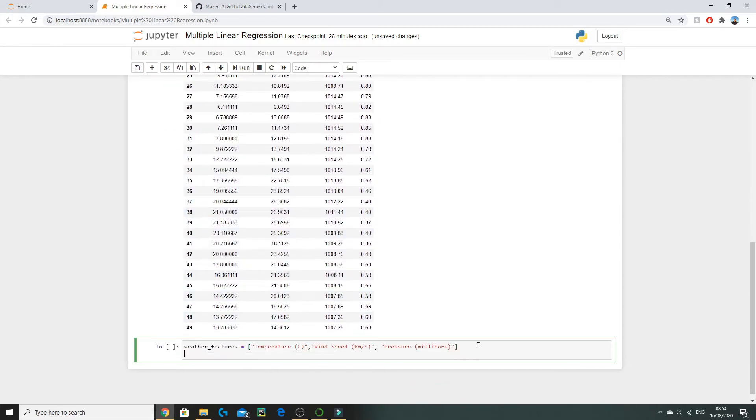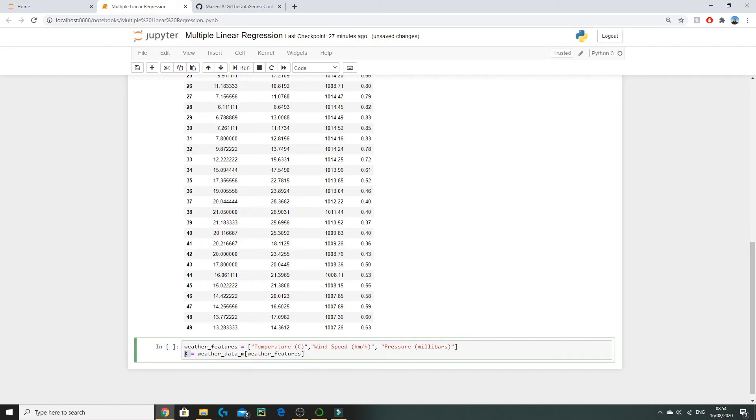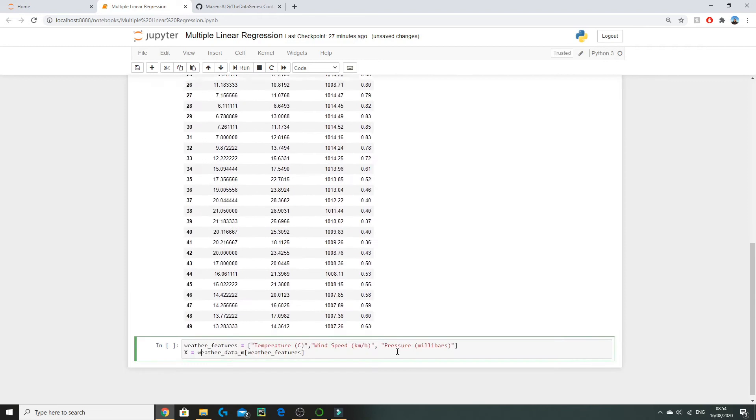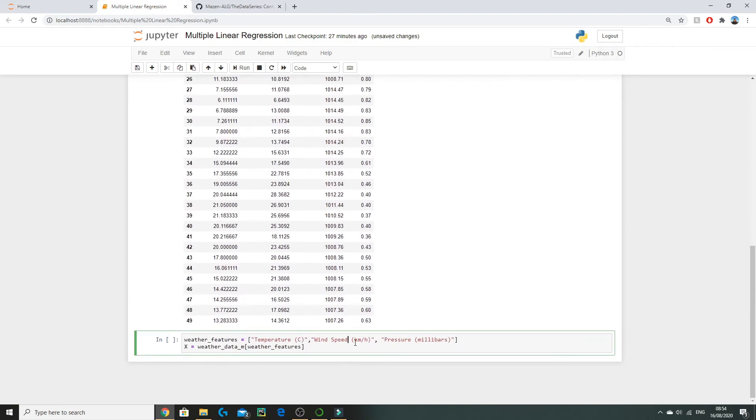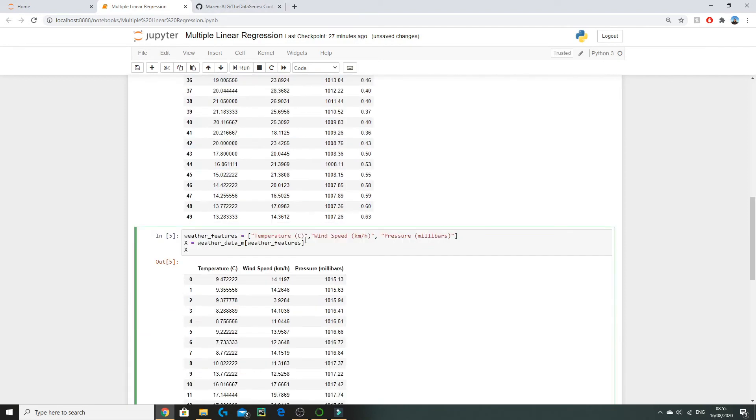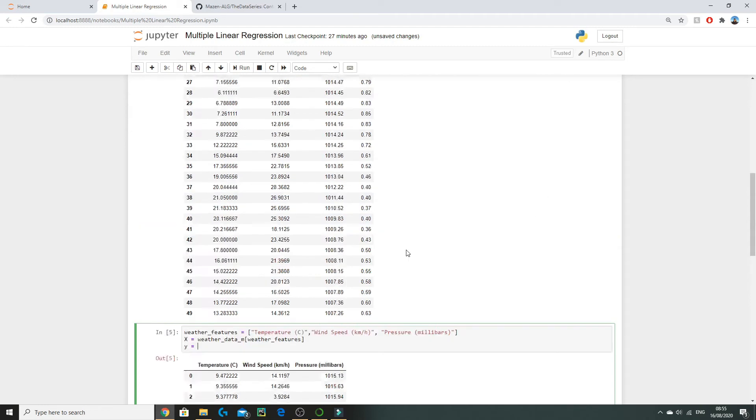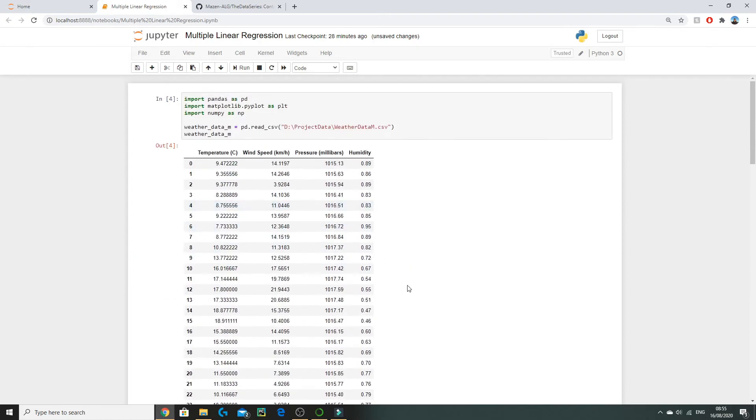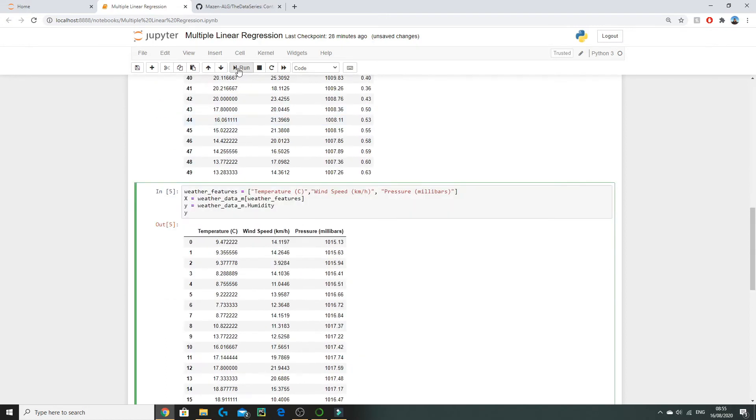Now we're going to set our input or big X variable as weather_data_m[weather_features]. So what we've essentially done here is we've set the matrix X as all of our inputs. If we show X onto our notebook we see here we get all of our inputs and these are already arranged in a 2D array for us ready for input in our model. Now we need to set y which is humidity and a quick way to do that is simply weather_data_m.humidity which is the name of our column here.